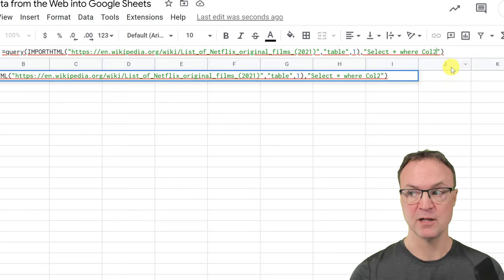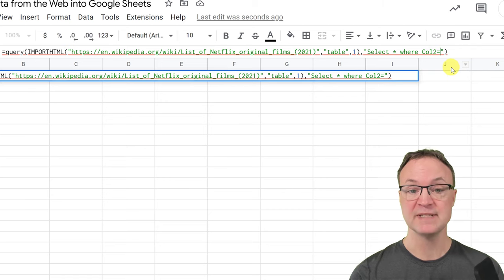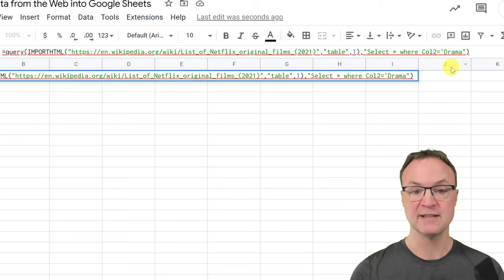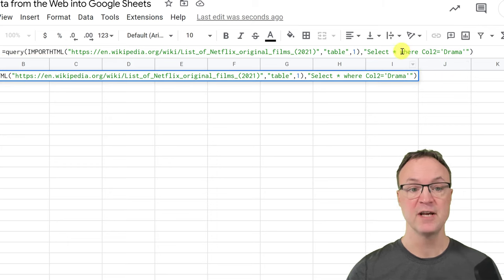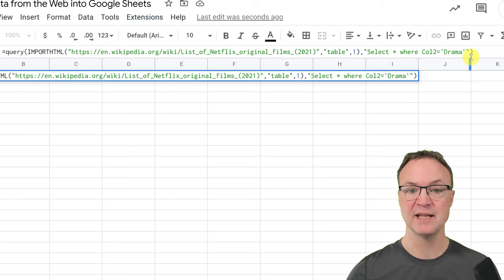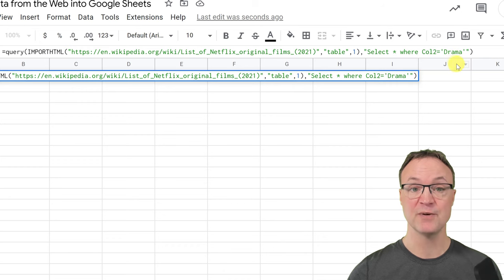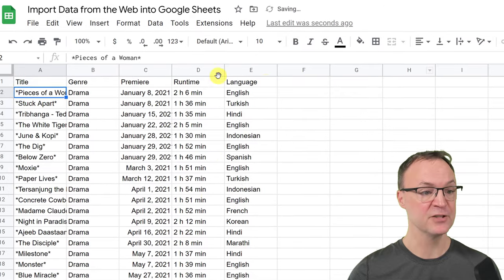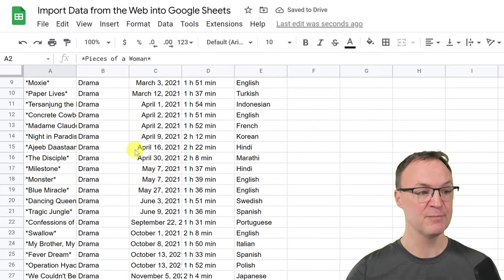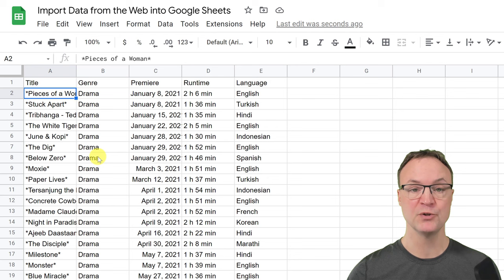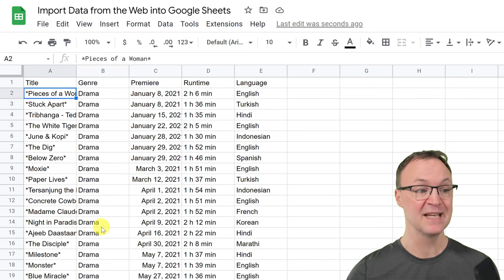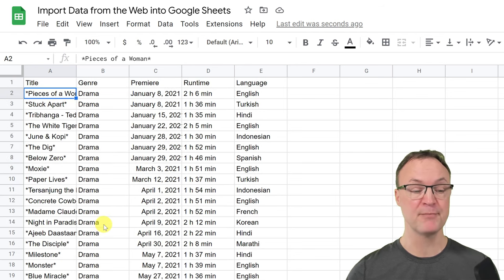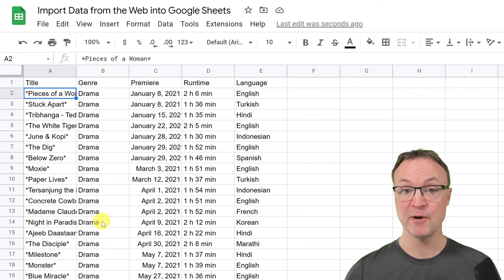I'll put an apostrophe and write 'drama', then close the apostrophe. Make sure you have quotation marks at the beginning and end of the query string, and apostrophes around the word you're searching for. I hit Enter, and this time it pulled back anything in column two that is 'drama' — it went through the whole list and filtered back just those results.